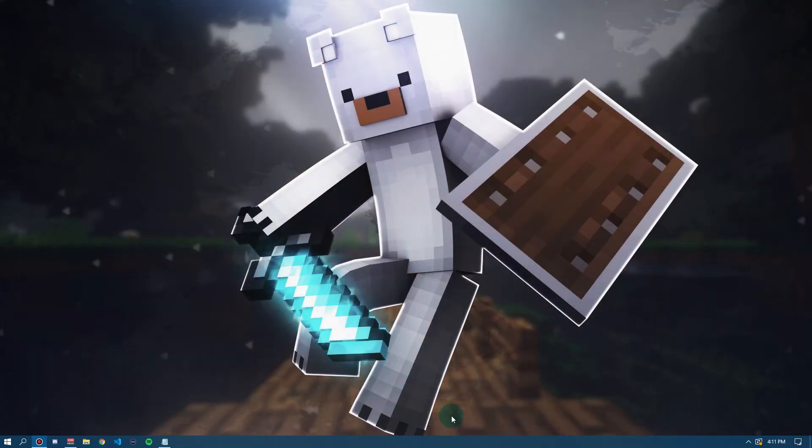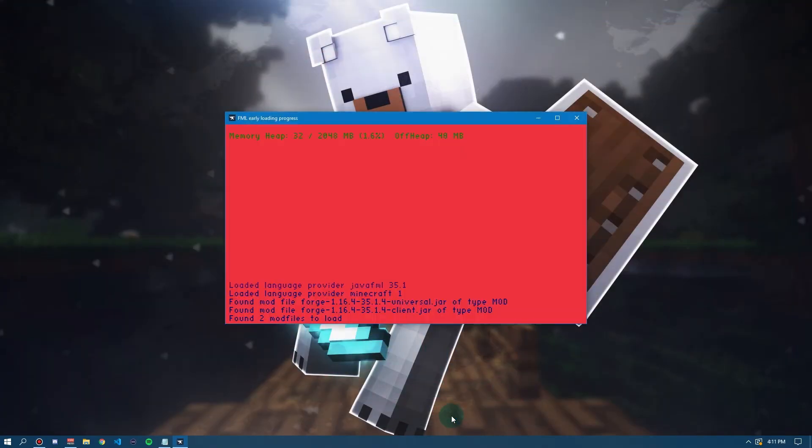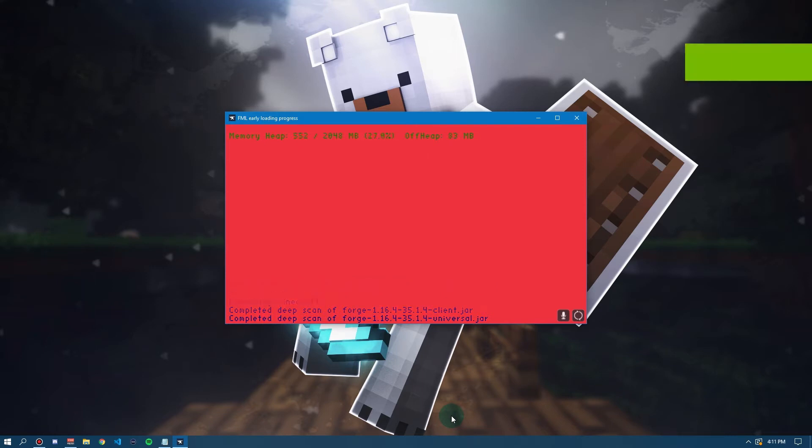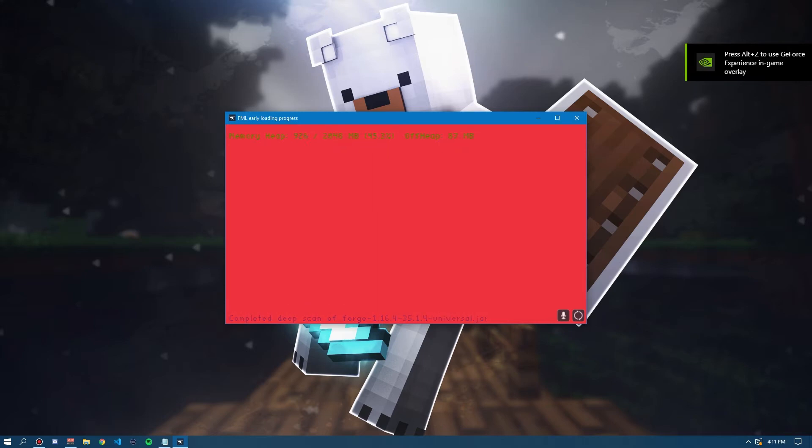Now, it'll do a bunch of first time setup things, load everything. Now, once it's done all this and you go onto the main menu, you can close down this and we'll go back into the mod file and how to install mods onto Forge.